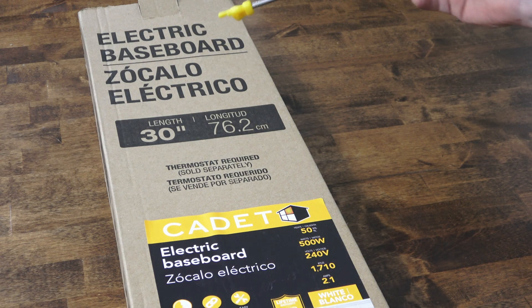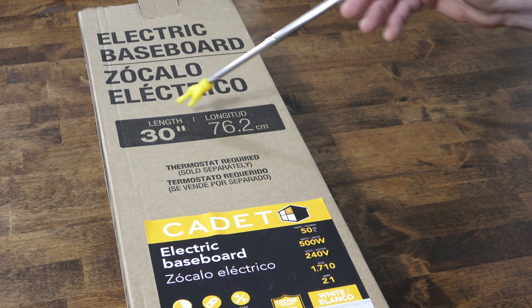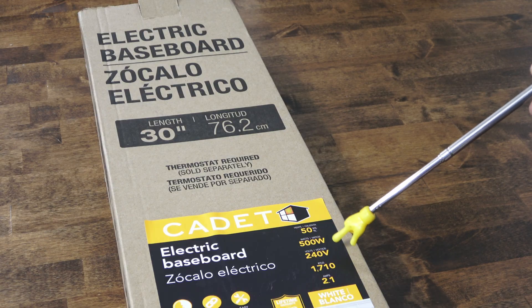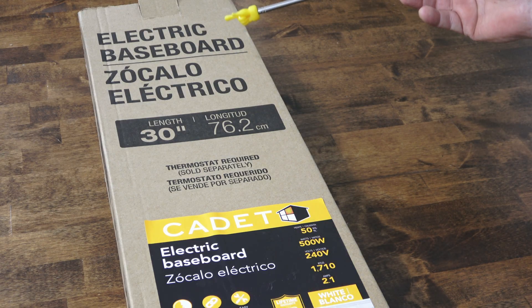Here's the unit purchased at Home Depot, 30 inches in length, 240 volt. I'll put a link in the description.